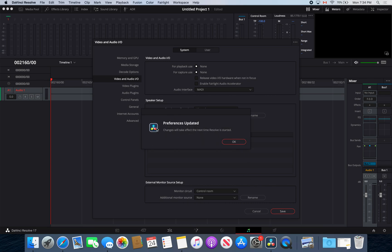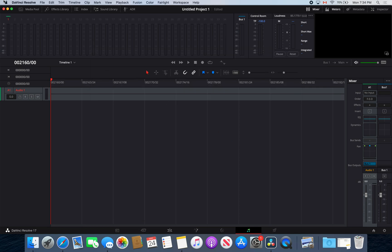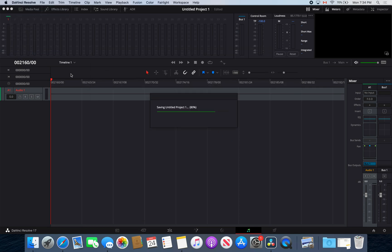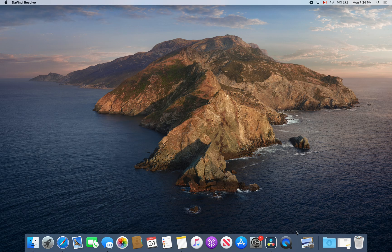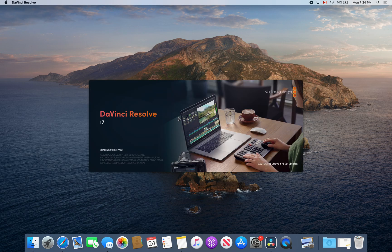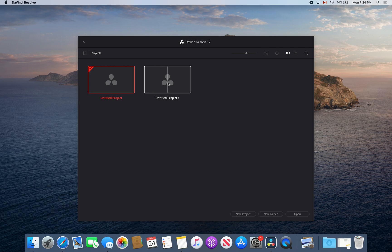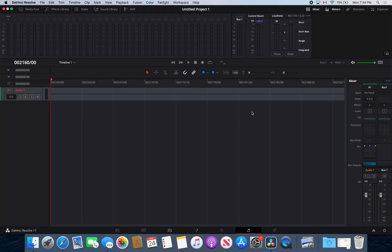As you will see, it will need to take effect, so you'll need to restart DaVinci Resolve. You're going to quit it and then we're going to go back into our project.